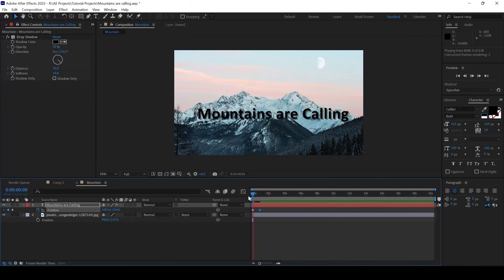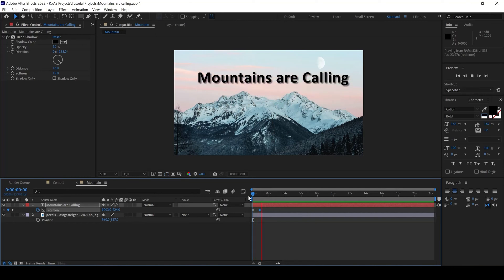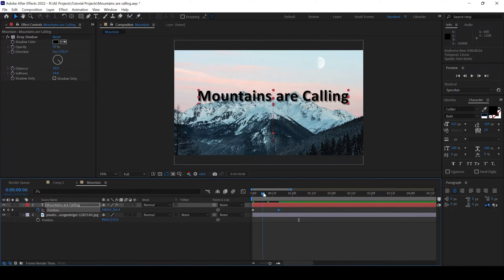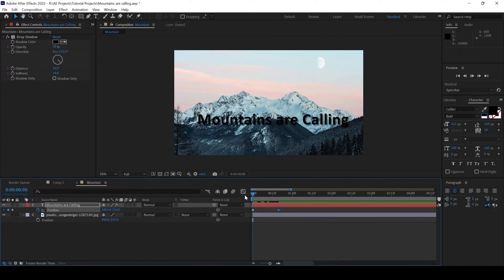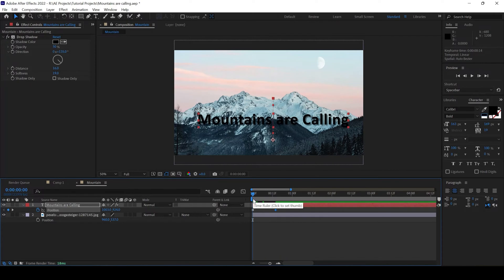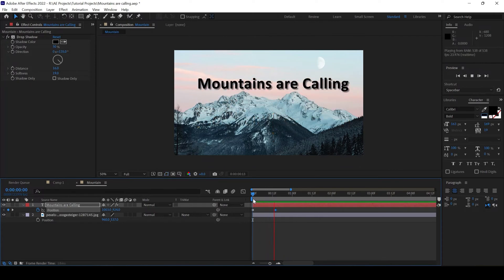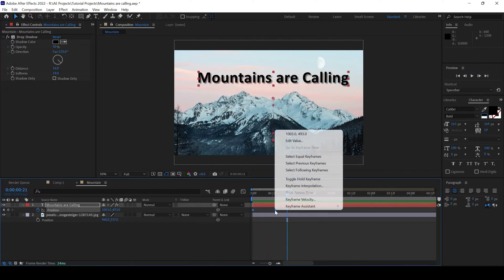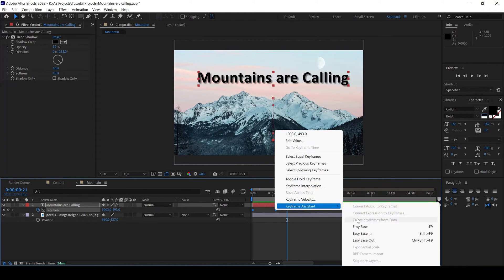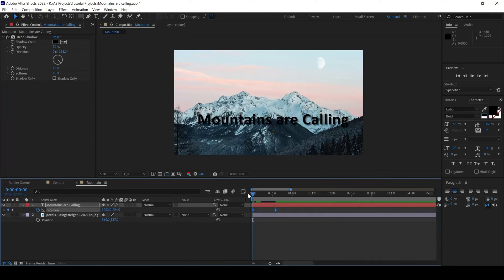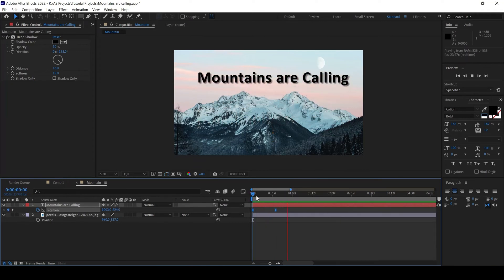Let me play this to see how it looks. It is a bit slower so I'll move this to around 15 frames. And the next thing is I'll select both the keyframes. I'll right click here. And from Keyframe Assistant, I'll click on Easy Ease so that animation is smooth.